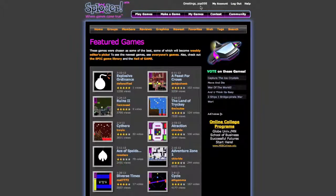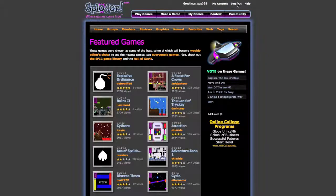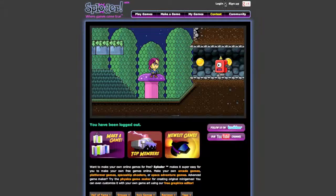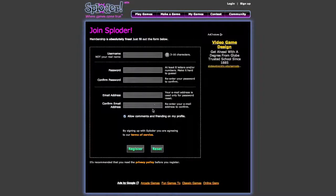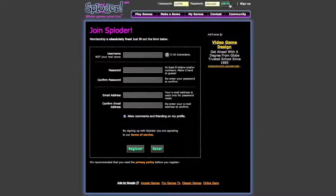Once you go to the website in the description, you'll need to click Sign Up and go through the sign-up process. It's really, really easy — they don't need that much information.